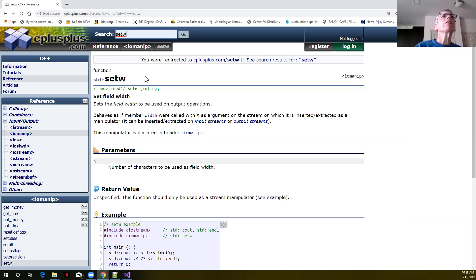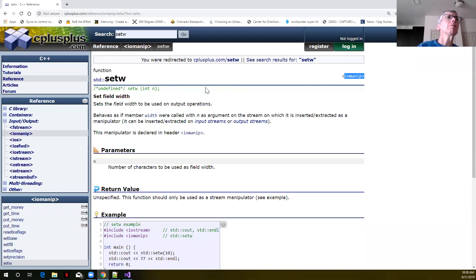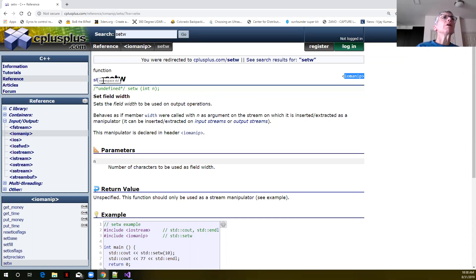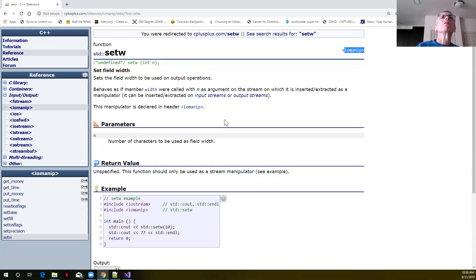When we look at this function we see that first of all it's defined in the IOMANIP library. We're going to have to include that library in our C++ program in order to use this function. It's in the standard namespace and its description says it sets the field width to be used on output operations.